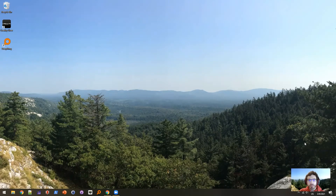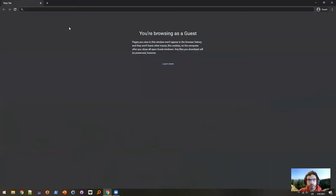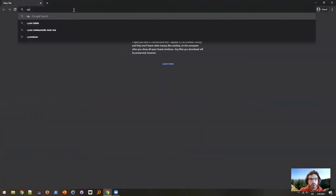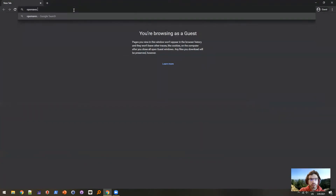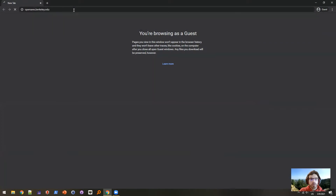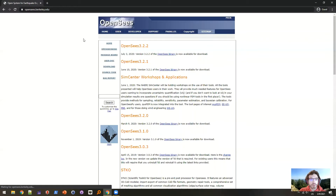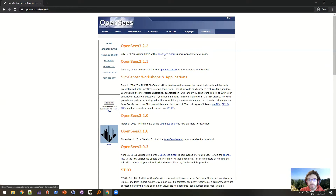Hello and welcome to a brief tutorial on how to download and install OpenSees to your computer. First of all, you need to go to your browser and go to openseas.berkeley.edu, and there the most recent version of OpenSees will be available for download.